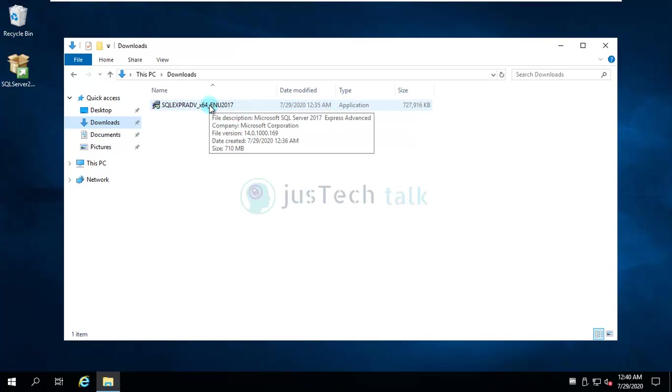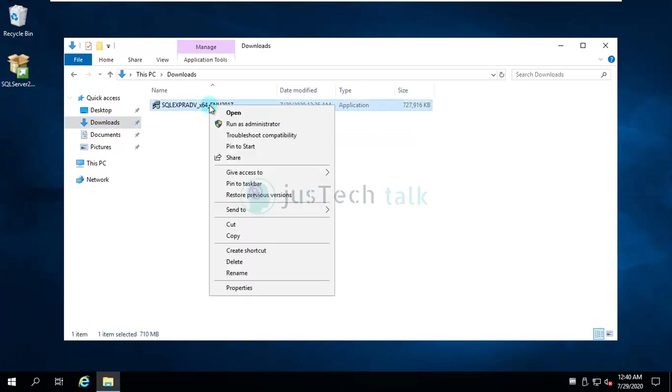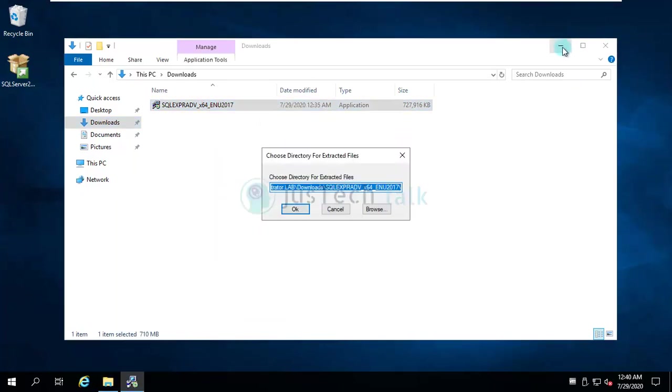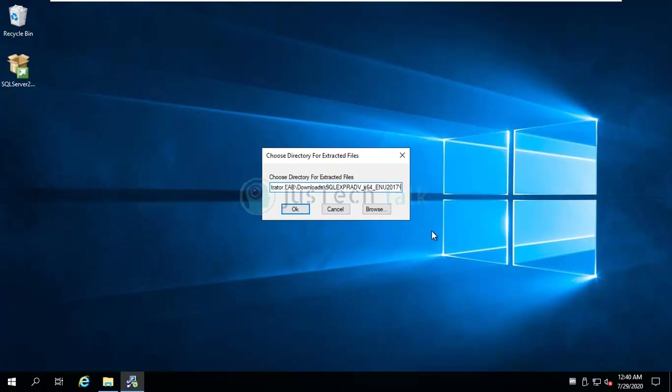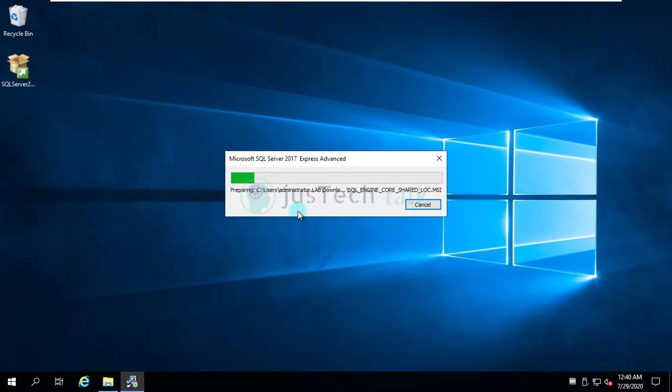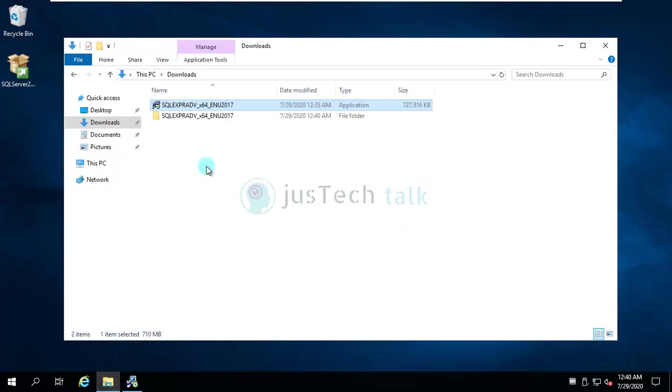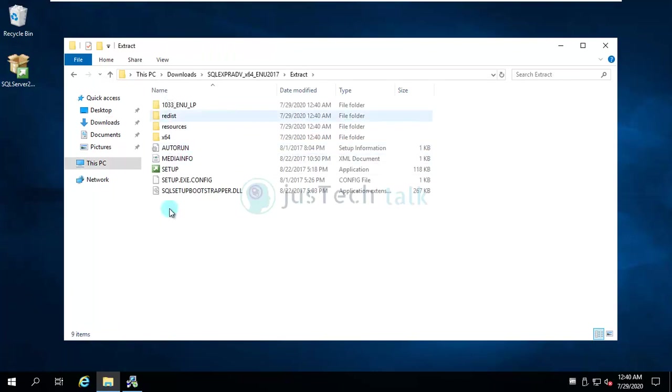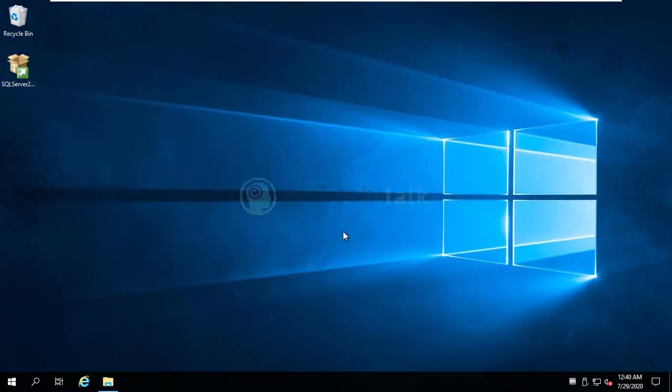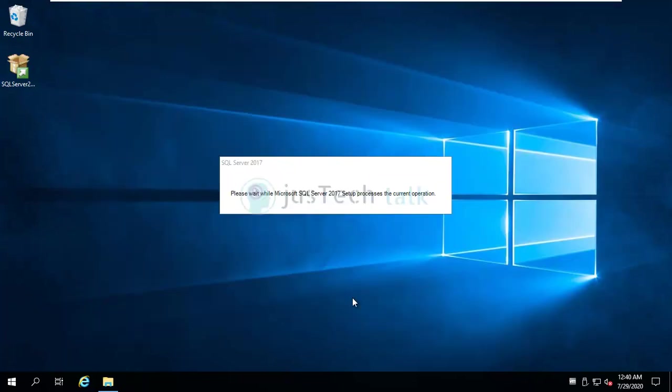So in my case I have already downloaded this and it's available over here. So what I'm going to do is I'm going to install this now. First of all, of course it would extract it, so I would name it as extract. So you see over here now I have a folder where I have an extract folder and all the files are being extracted over here.